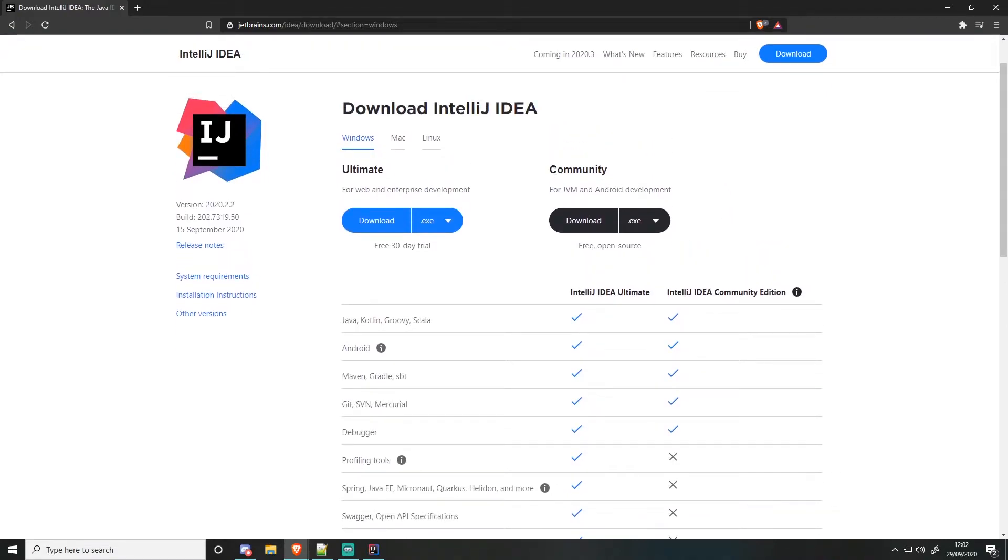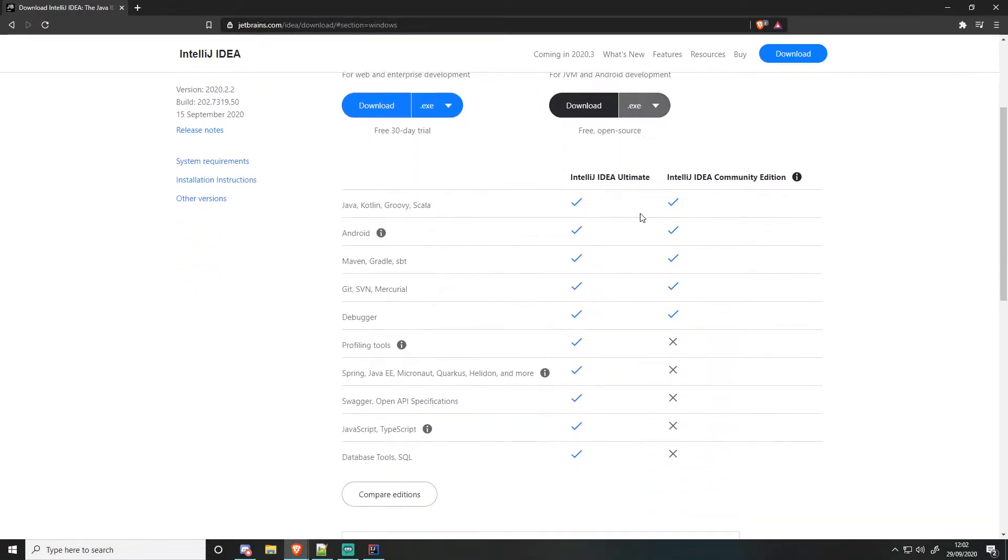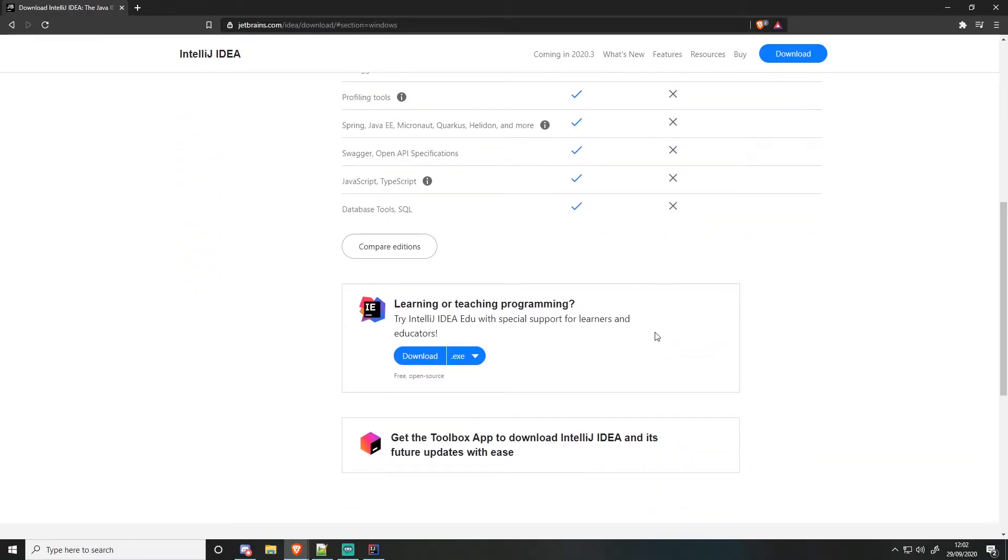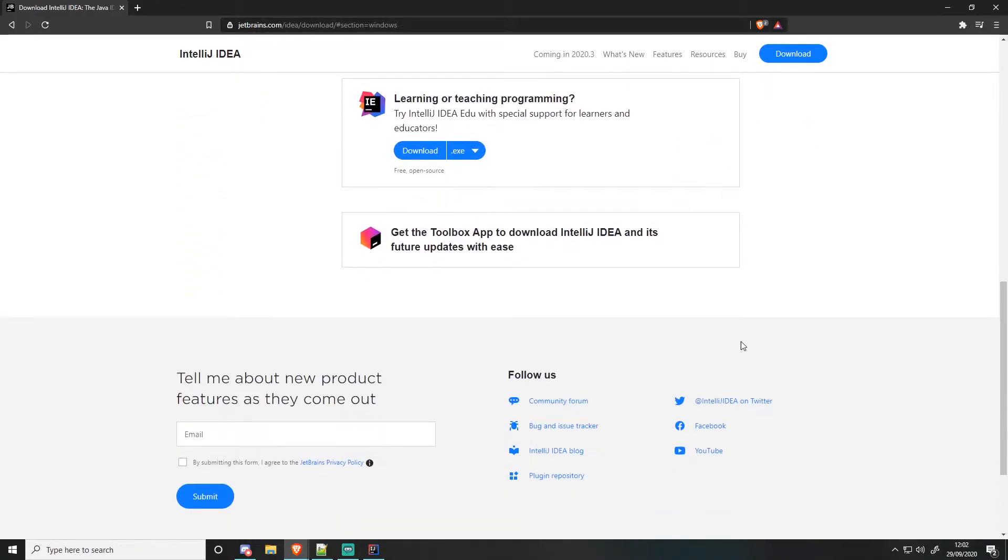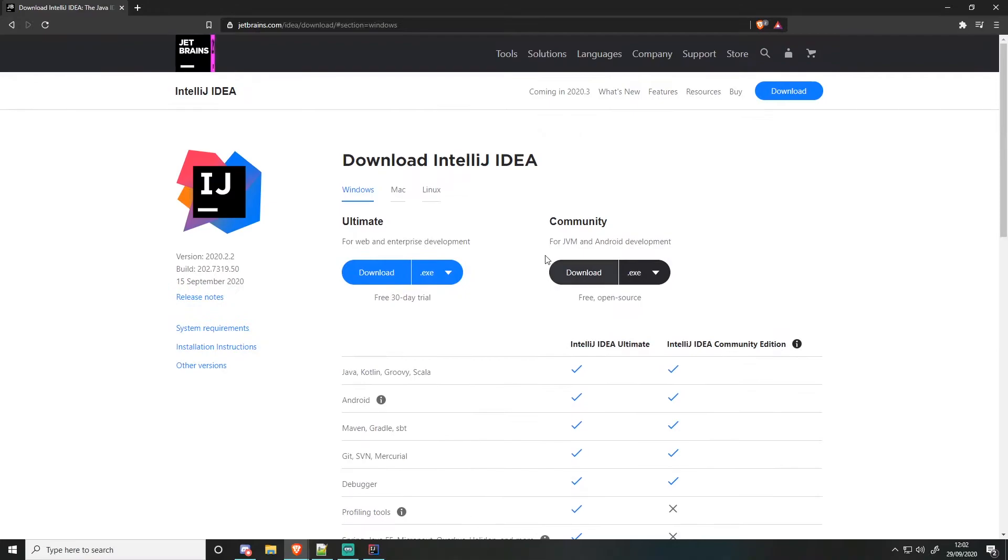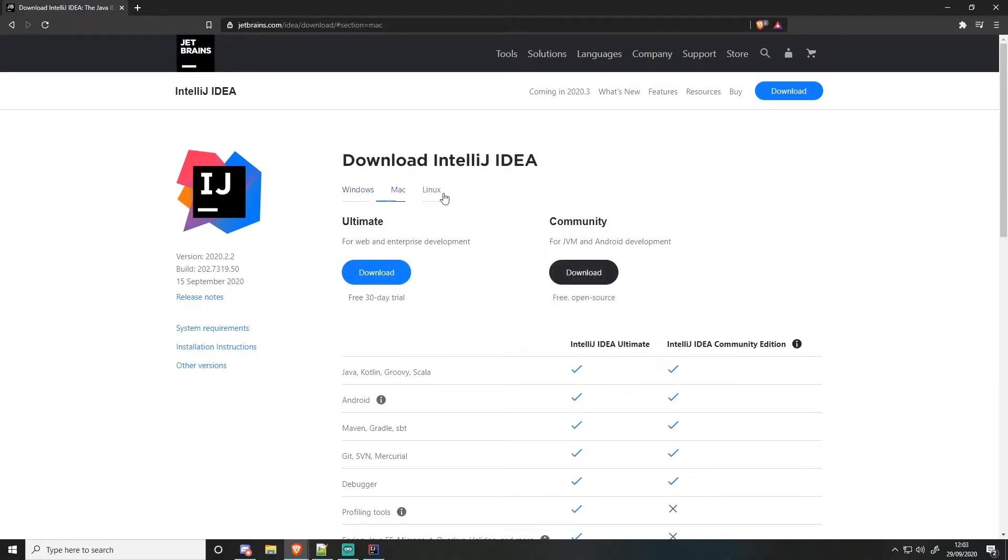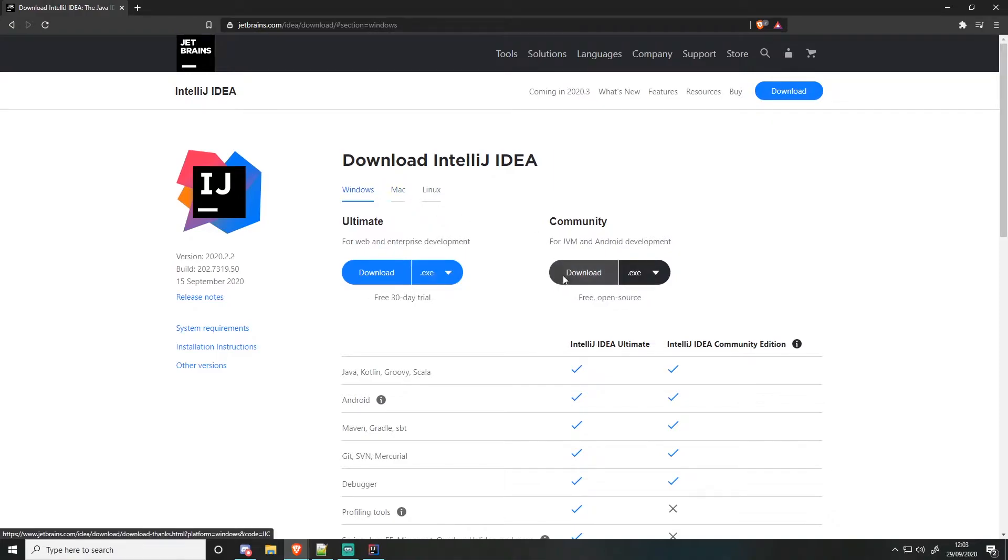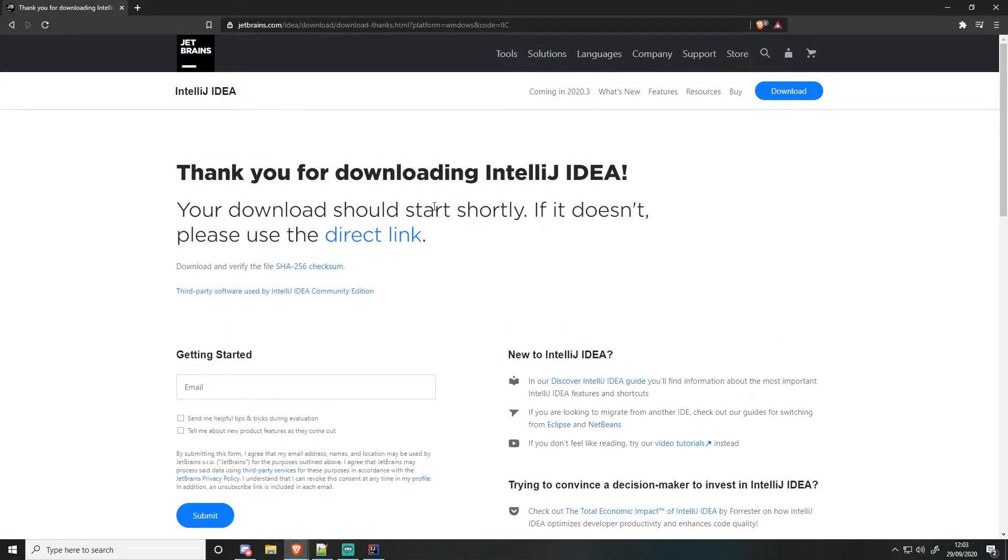Make sure you get the community edition, which is download the exe if you're on Windows. If you're on Linux, then head over to the Linux tab and download it from here. Same with Mac as well. Just click download here and it will start downloading.